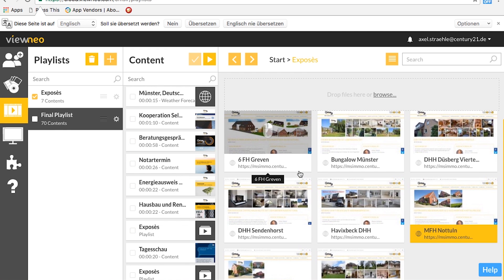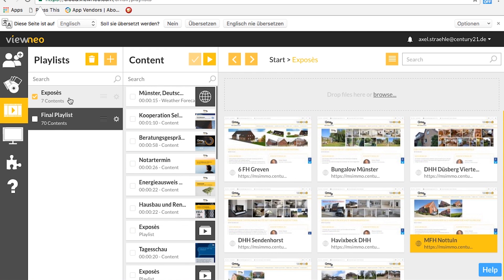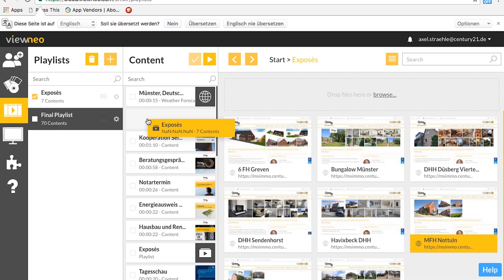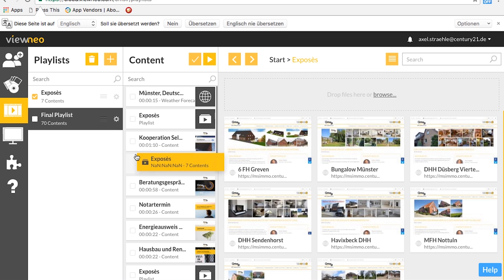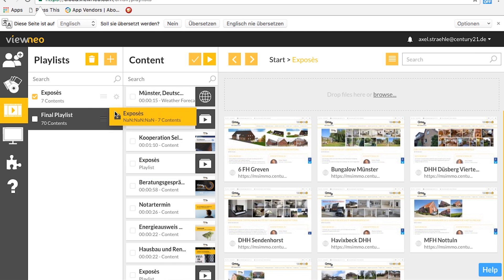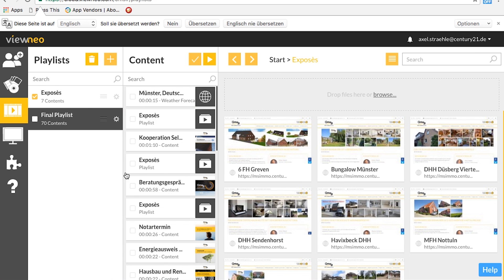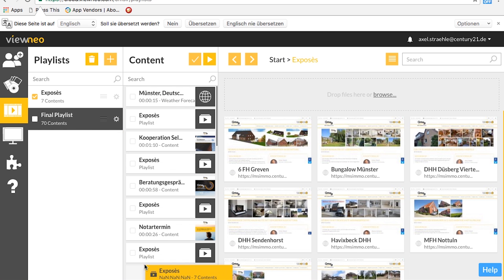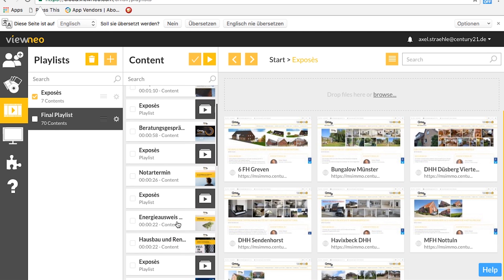Now with nested playlists it's way easier. I organized all these exposés into a folder, or better, into another playlist. What I'm doing now is going to my final playlist and just drag and dropping the playlist with all my exposés — which is way easier instead of putting each content in separately.